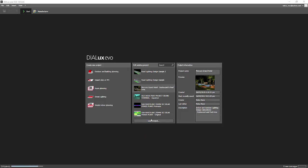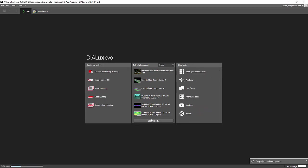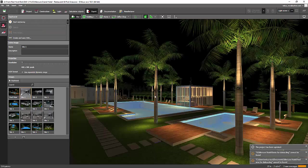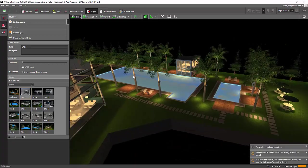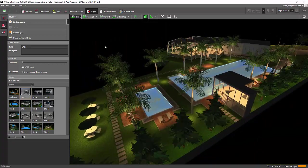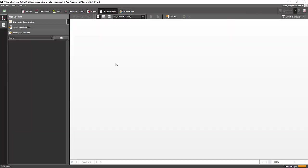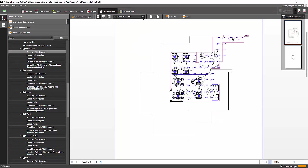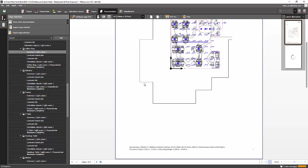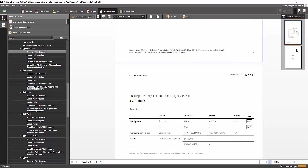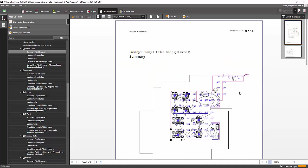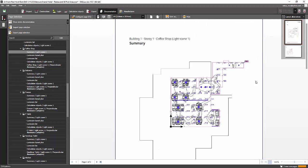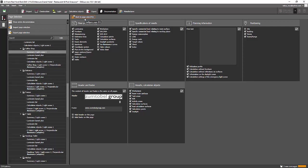The project has been updated and it's loading now. This is Dialax Evo 10 — let's check the documentation first. I can see the plan view and the summary page of the coffee shop. This is the original portrait view of the paper.